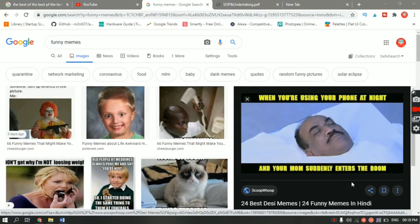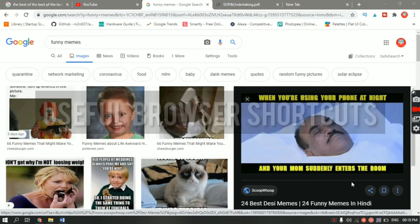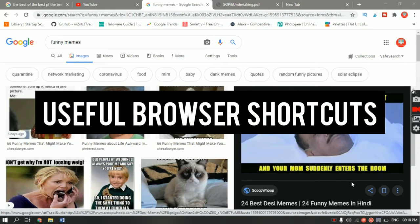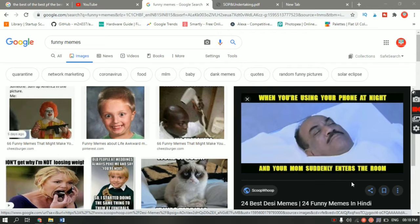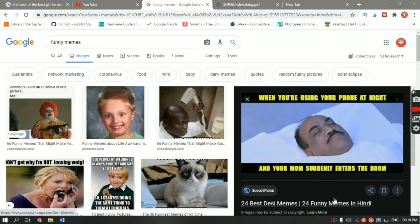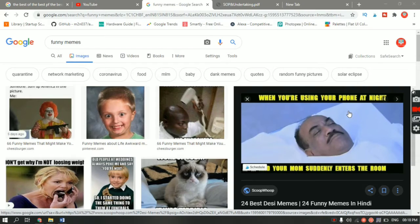What's up guys, Jayesh here from Tech Simplified. In this video I'll be showing you guys 20 useful shortcuts which you can use while browsing the internet. The shortcuts I'm about to show you will work on Google Chrome, Internet Explorer, Mozilla Firefox, Microsoft Edge — basically most of the browsers which are there in the market.